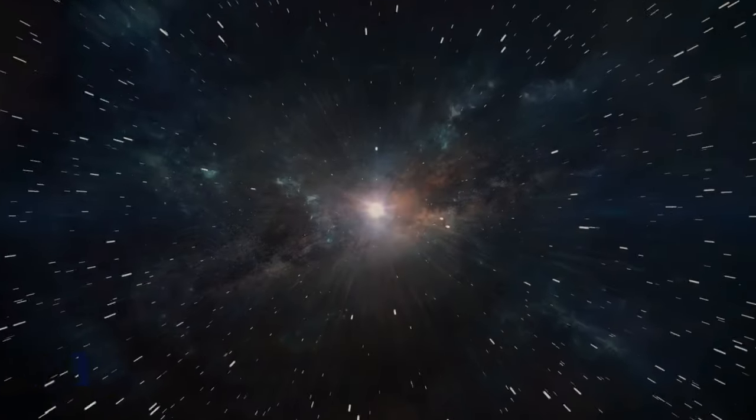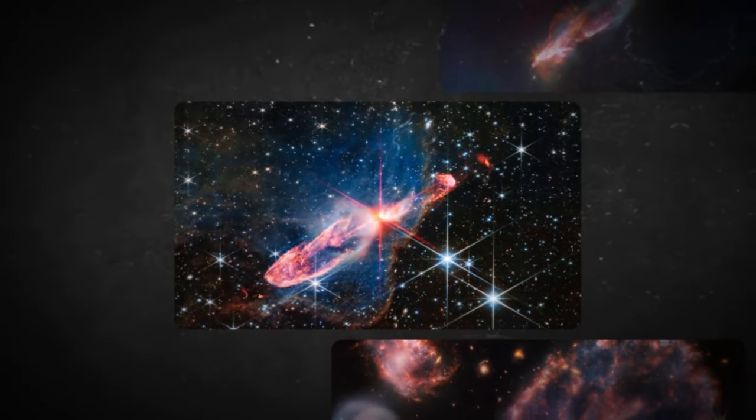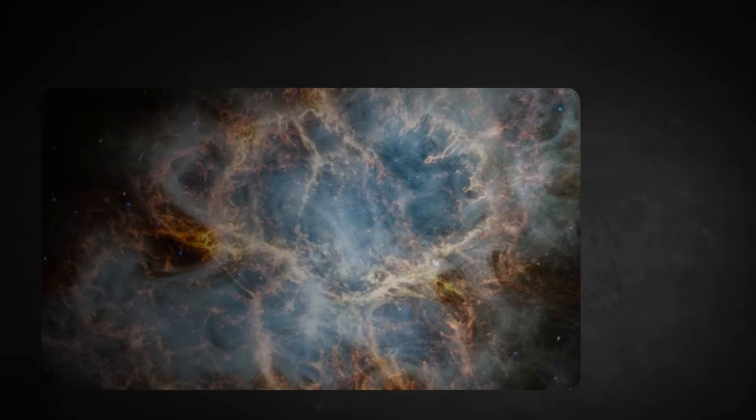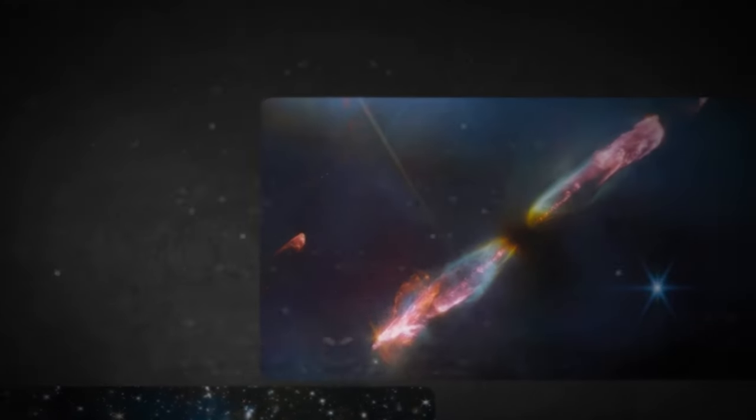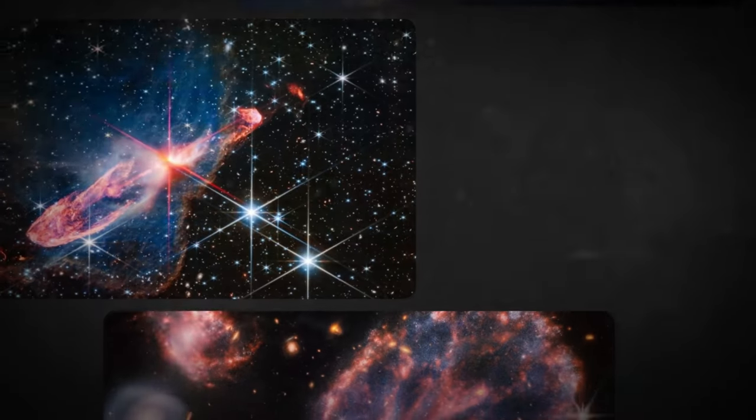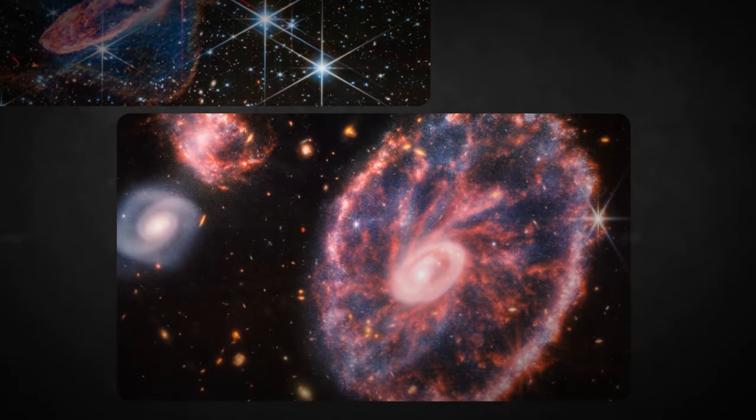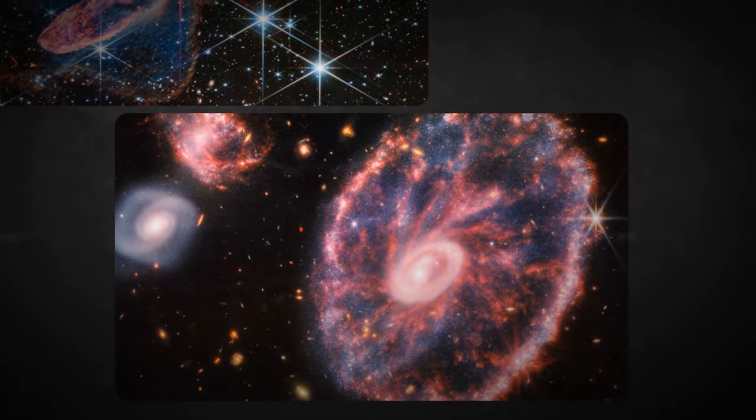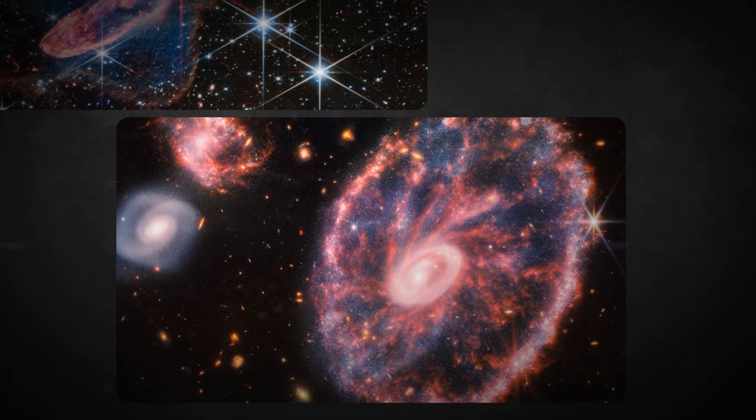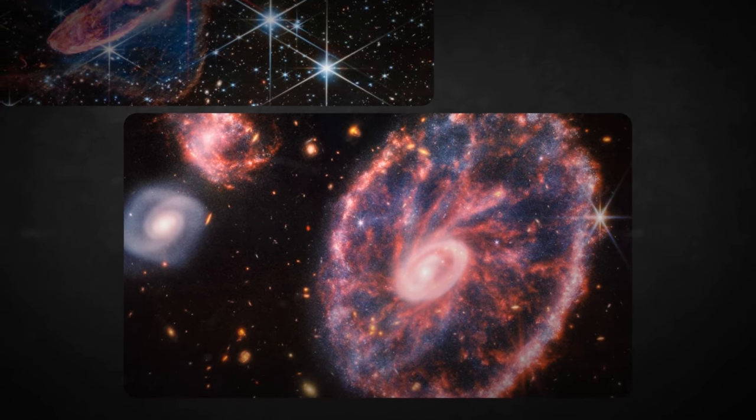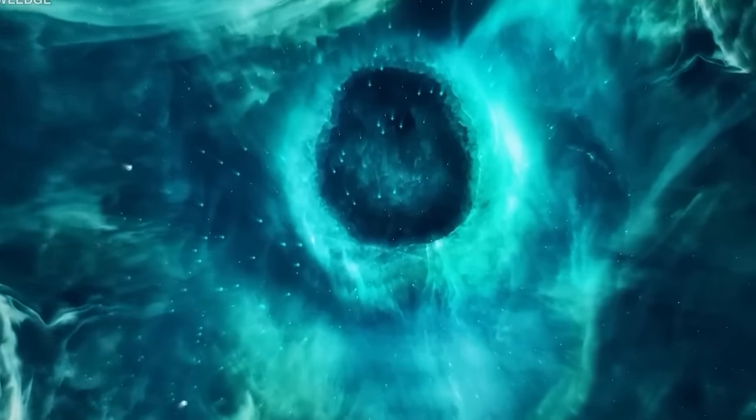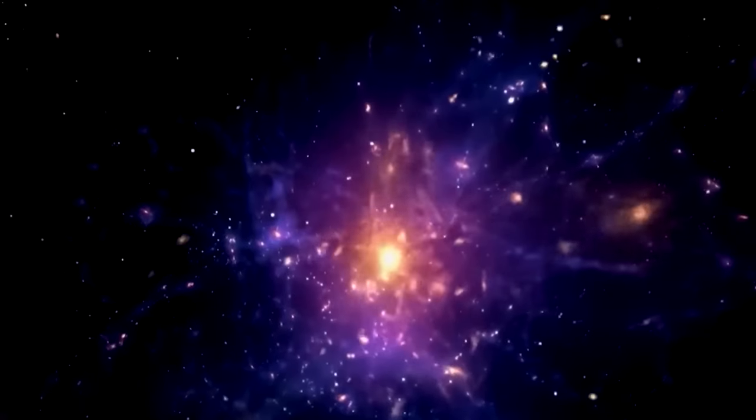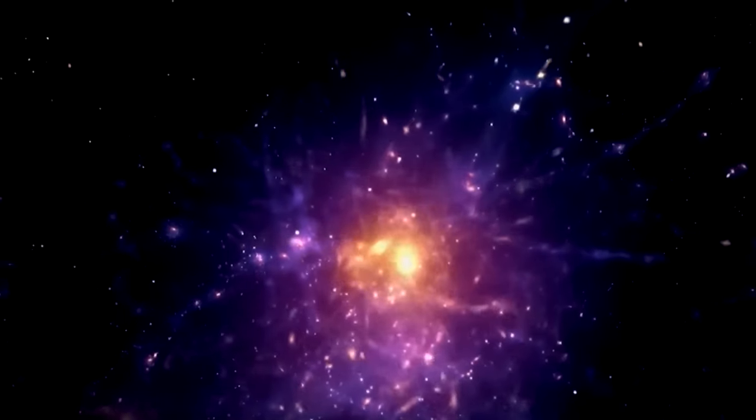But over the past decade, an alarming hole has been growing in this picture. Depending on where astronomers look, the rate of the universe's expansion, a value called the Hubble Constant, varies significantly. But with exact observations from the James Webb Space Telescope or the JWST, there is a new threat to the standard model of cosmology.